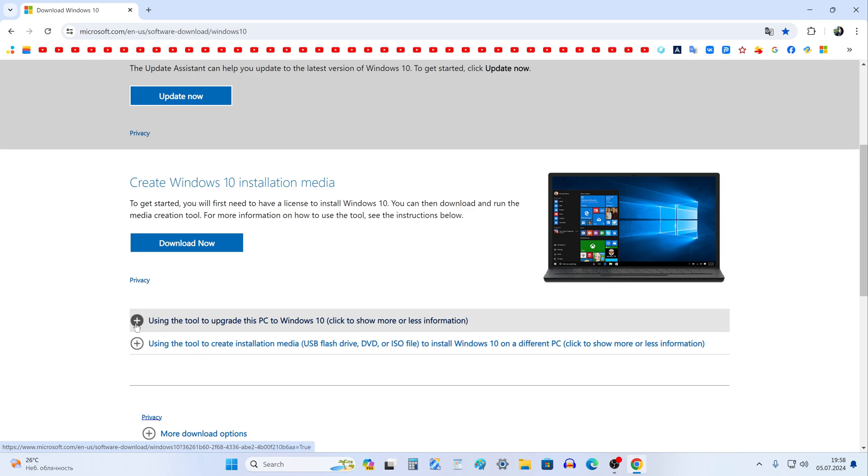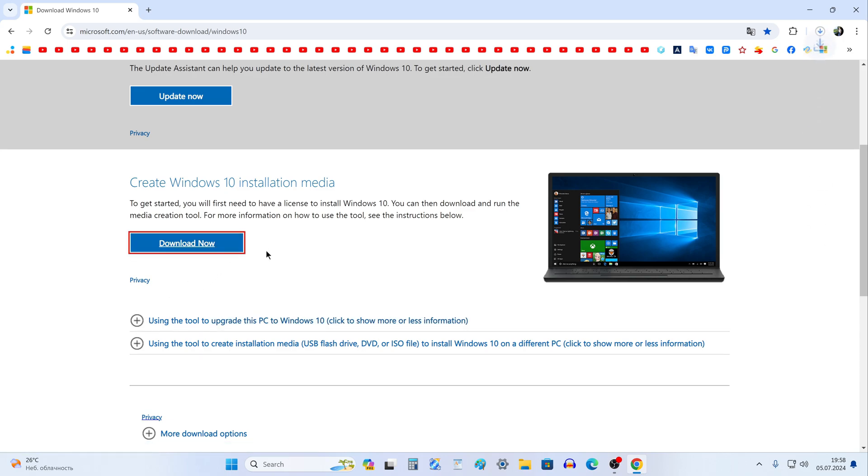To download Windows 10 on your computer, click here, and the Media Creation Tool will download to your computer. This application will download the Windows 10 ISO file to your computer. The application has loaded and you can close the browser.